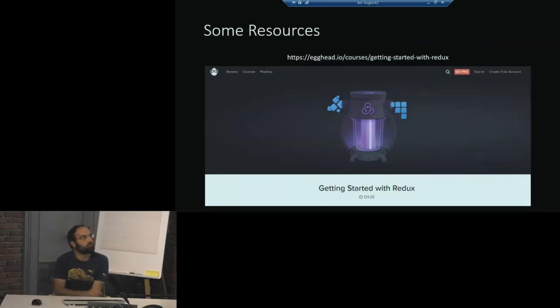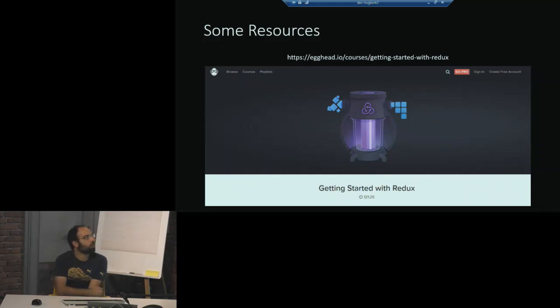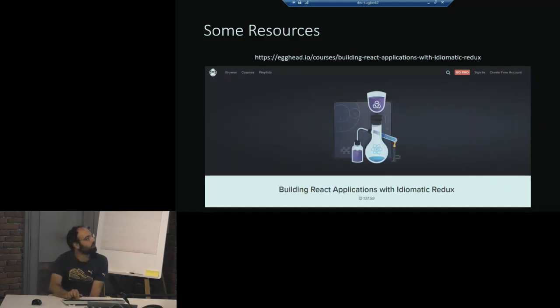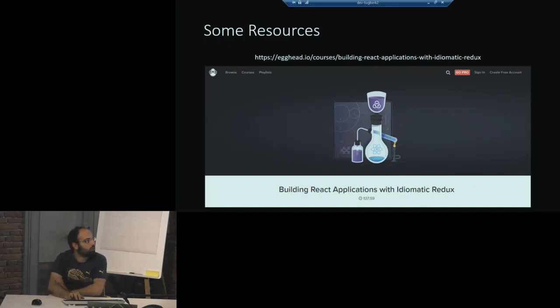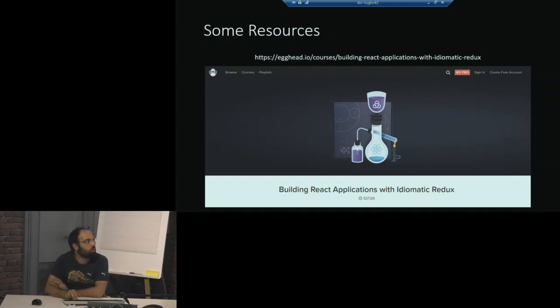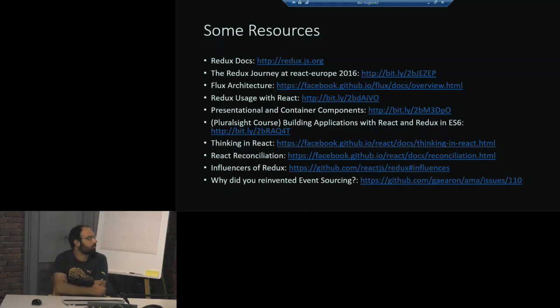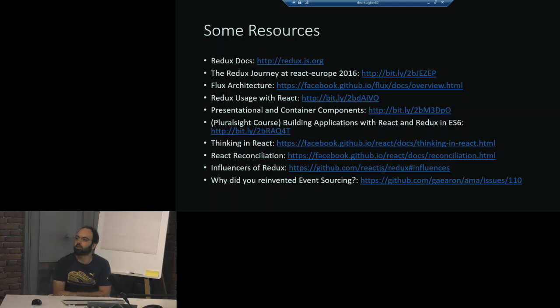So there are some resources I think they're worth looking into. One of them is this is a free course that you can just go and watch from the creator of Redux, Dan Abramov. It's a very good screencast. And this is a bit more in-depth version of the thing which is using with React and building an actual application with it and then with Redux. And there are some more resources that you can go and have a look at it. Hope it was useful. Any questions?